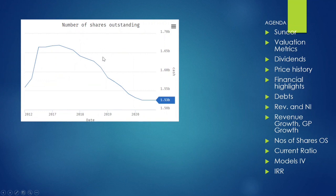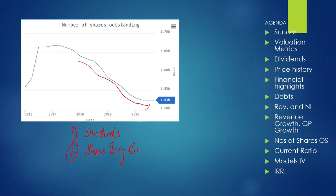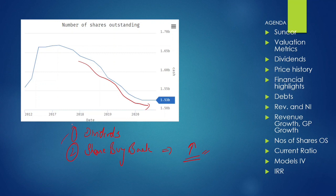Another good point is that the number of outstanding shares is declining, meaning the company is doing share buybacks from time to time. As an investor, we benefit two ways: we get dividends from the company, and when the company buys back shares there are fewer shares in the market, which increases our share value. This is another way of returning money to shareholders.